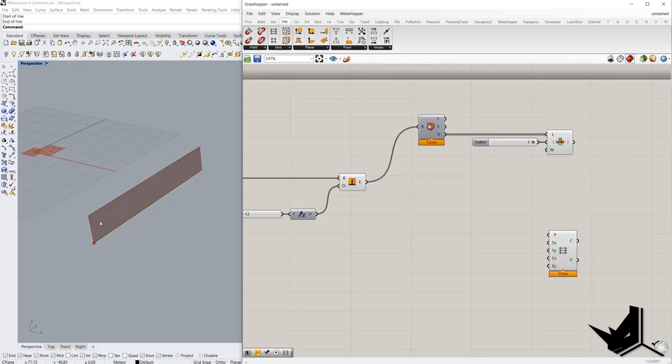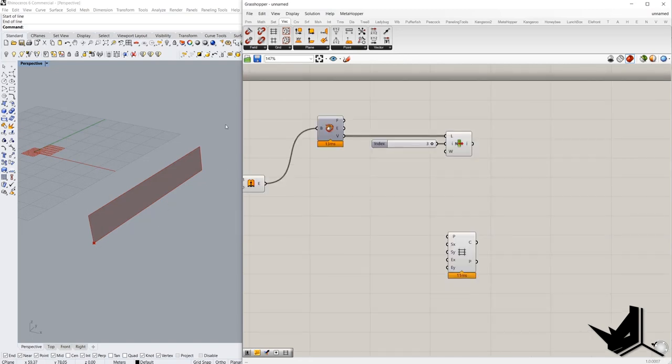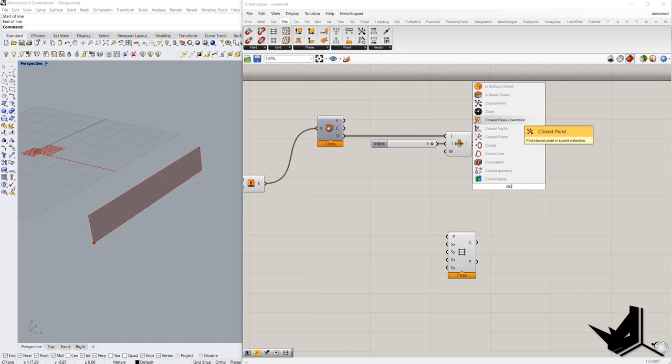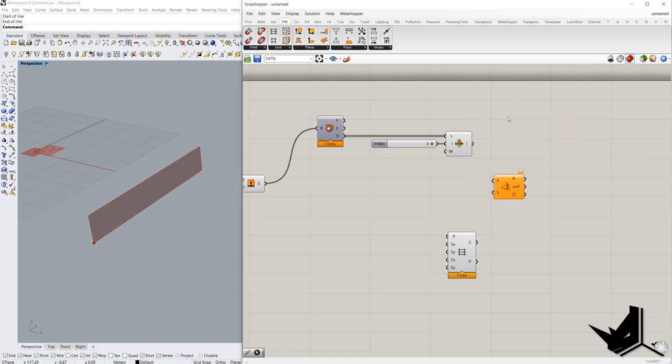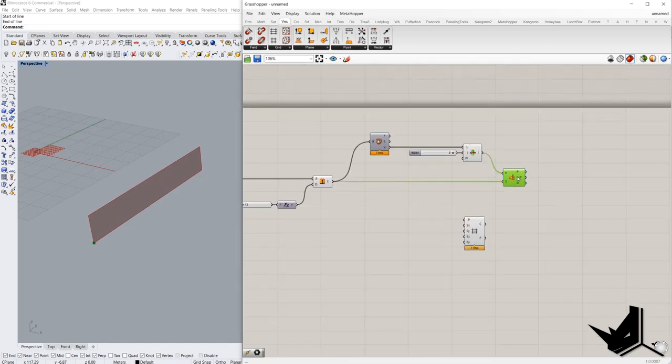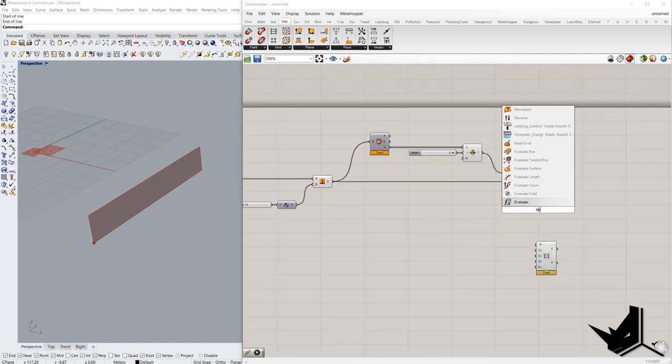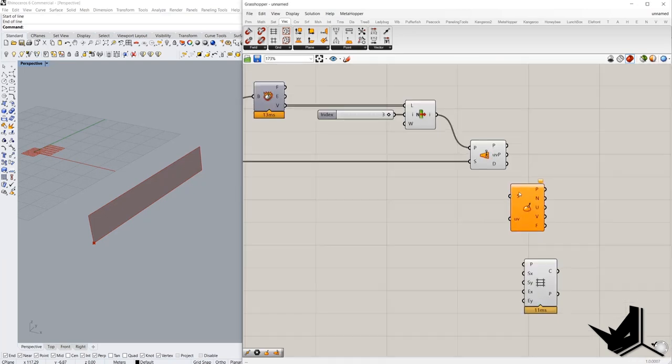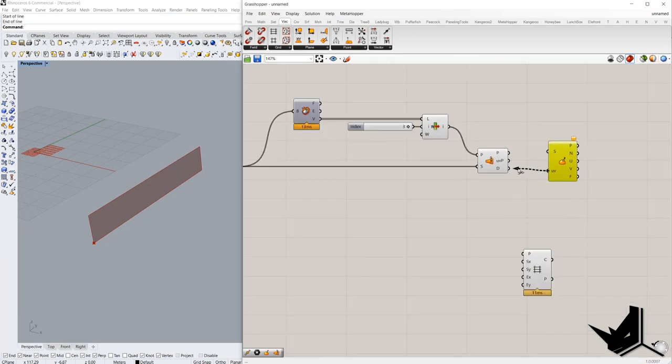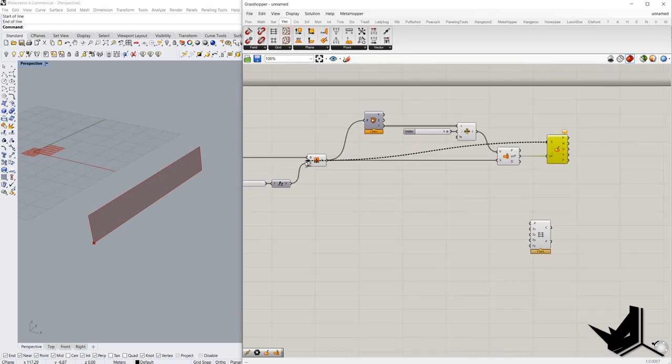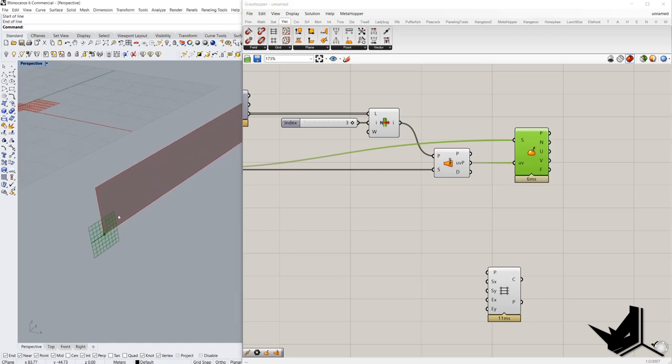And then we have to find this vector here. The best way to find this plane is to create the closest point. And this is the point and this one is the surface. After then we are going to evaluate this surface using UV coordinates and this is the surface. And as you can see, we have this plane here.